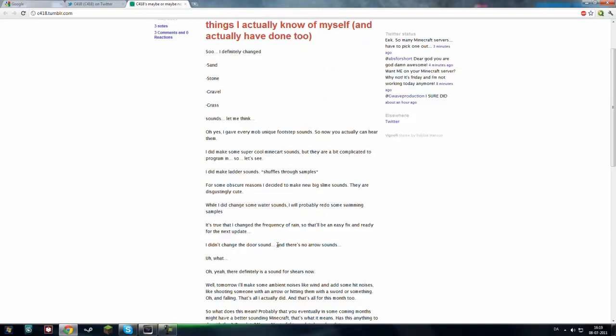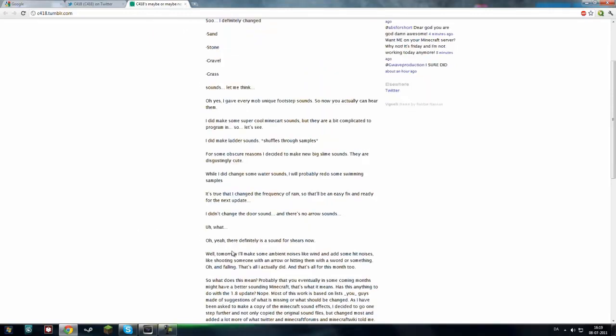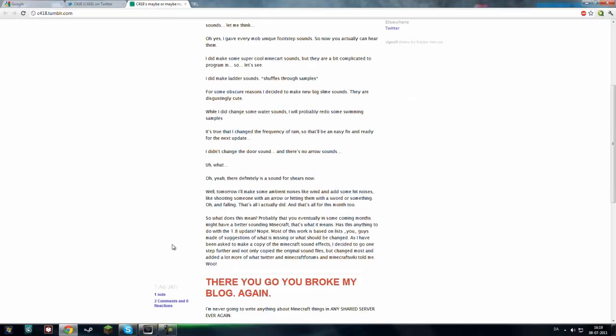So that'll be an easy fix and ready for the next update, as you see. I didn't hear the door sound, and there's no arrow sounds. Oh yeah, there definitely is a sound for shears now. So shears also have a sound now.